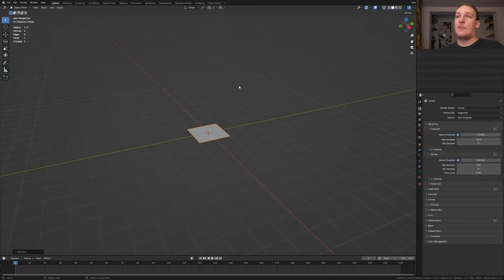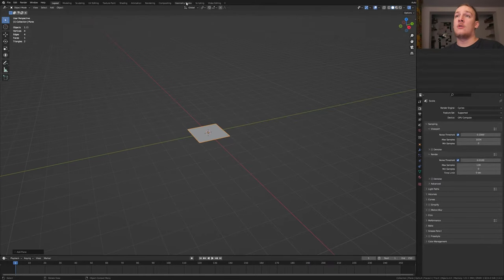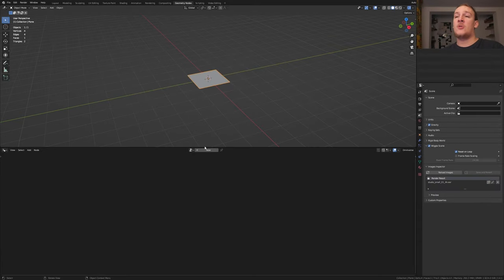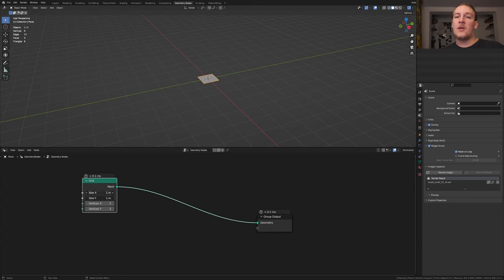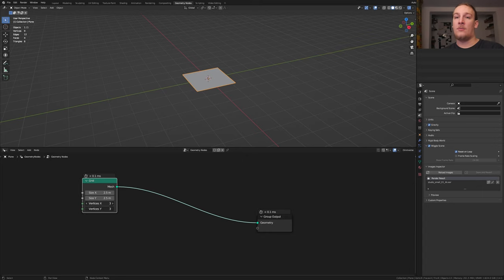Hit Shift+A to add a plane, go to Geometry Nodes and click on new. Delete the group input and add a grid. Set the size to 2.5 and the vertices to 150.